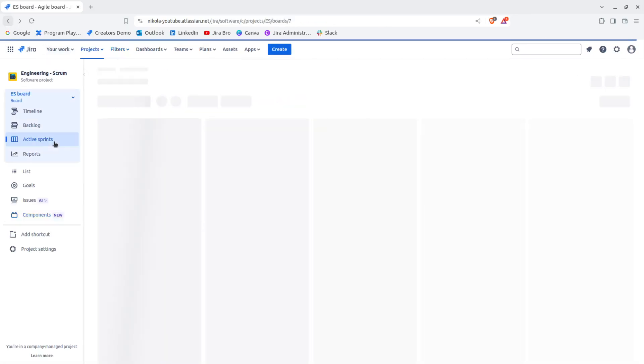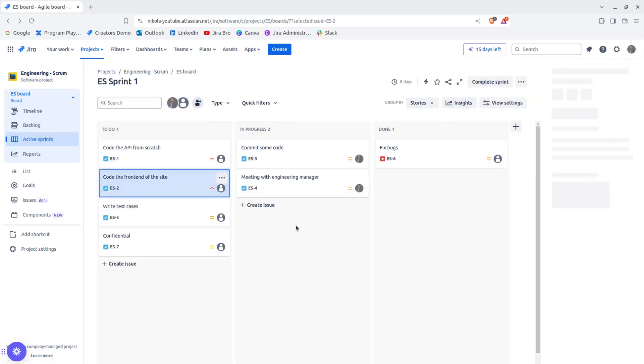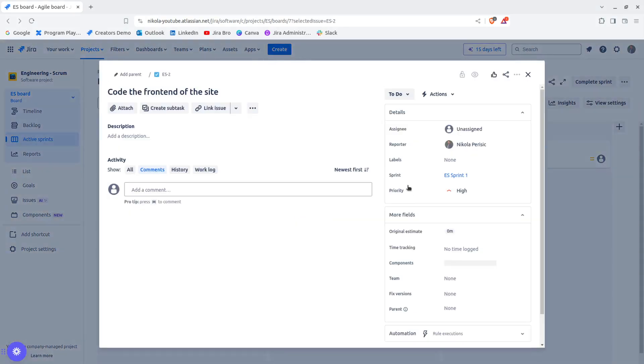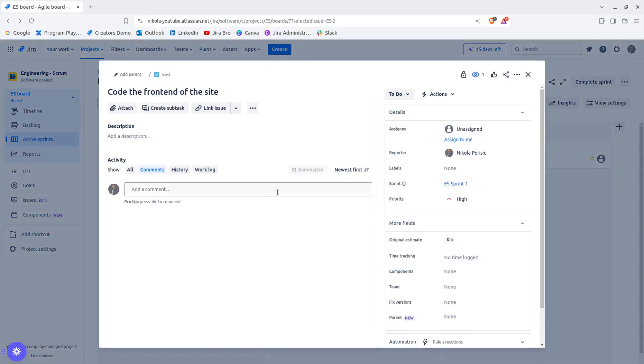Those are components. Now, let's go back. We have a different issue in here.